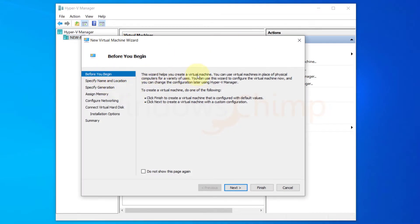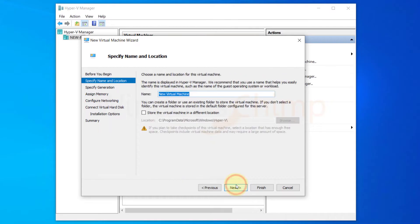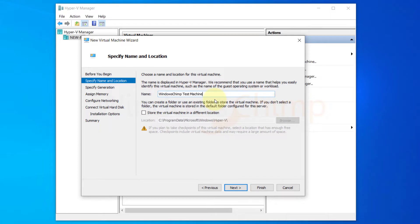You will see some instructions in the new virtual machine wizard. Click next. In the second step you have to specify the name of the virtual machine and its location. So type the name in the text box and select the location where you want to save it.